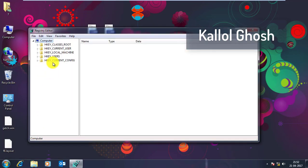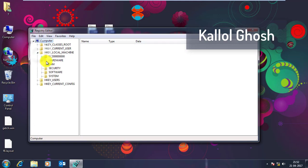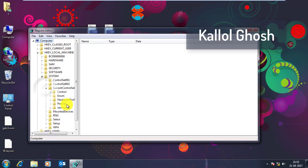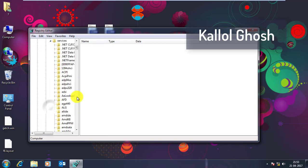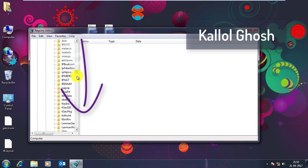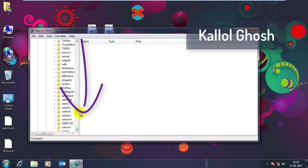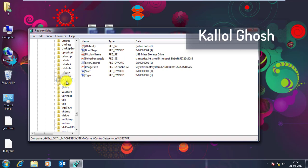So follow me. Go to HKEY_LOCAL_MACHINE, go to System, from there Current Control Set, from there go to Services and go down there till the last and you will find there USB Store.